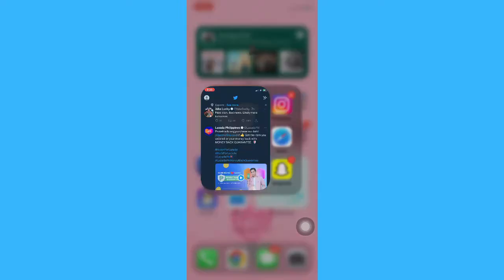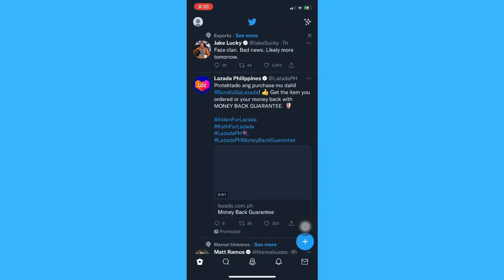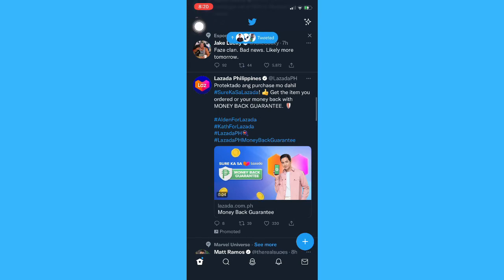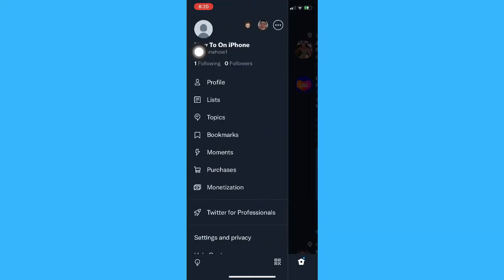Once you're here, simply open Twitter and then click on your profile found on the upper left corner. Click on your profile once again.